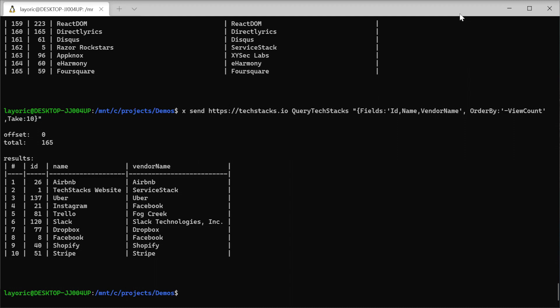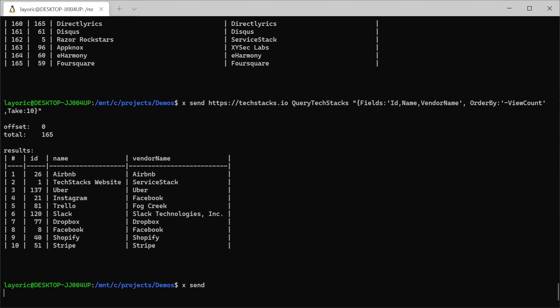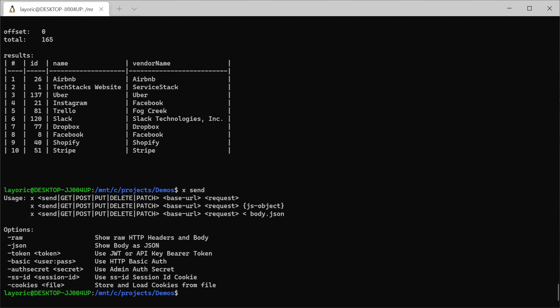Using the id, let's add one of these TechStacks to our favourites. This functionality in TechStacks API requires authentication.